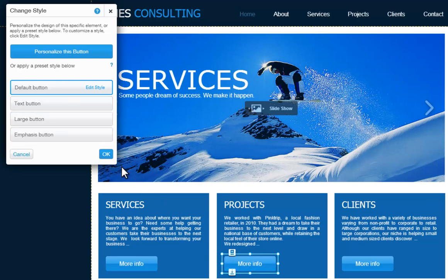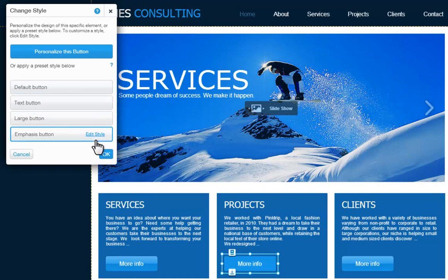Keep in mind you can edit the preset styles by clicking Edit Style. Any changes you make to this preset style will change the design settings of all the elements associated with this style.